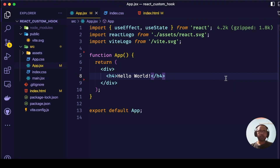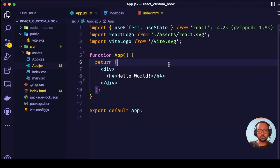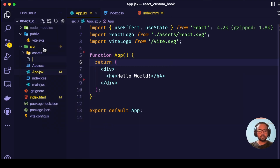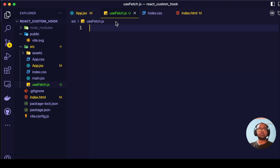I have created a blank React application using Vite and started the local server. First of all we need to create a file known as useFetch.js. You can give it any name you want, but it is highly recommended that whatever name you give to a custom hook, it should start with the keyword 'use'. Inside the custom hook we use other existing hooks like useState and useEffect.